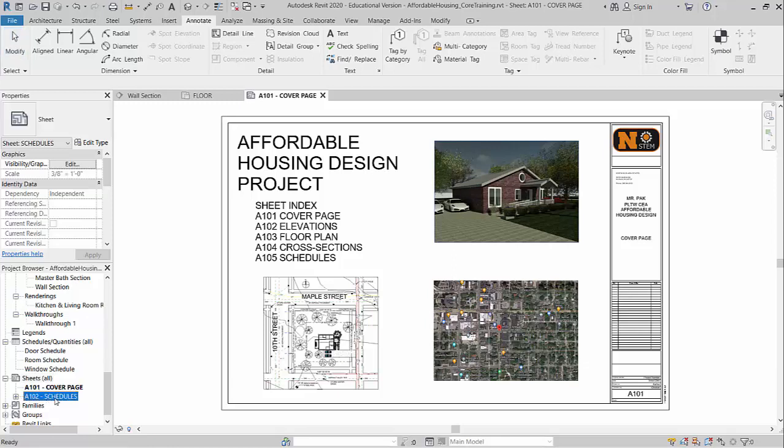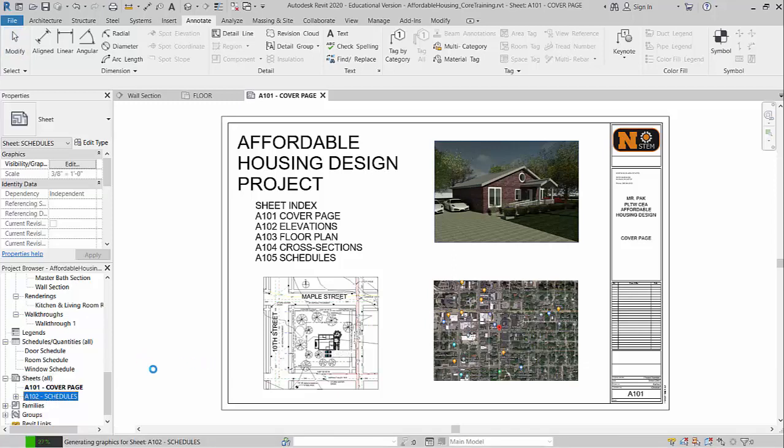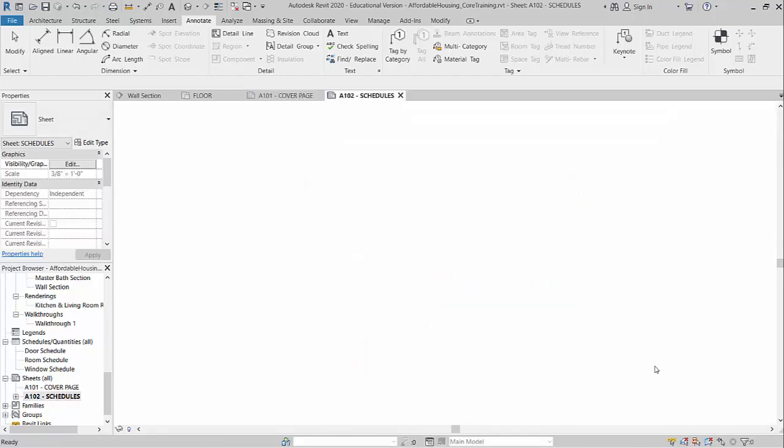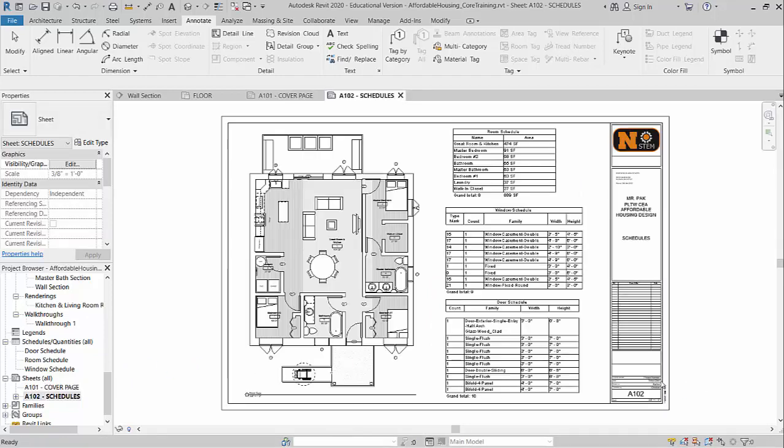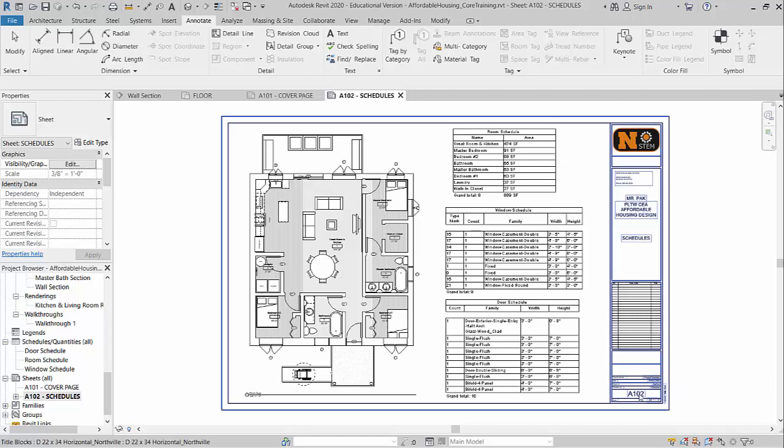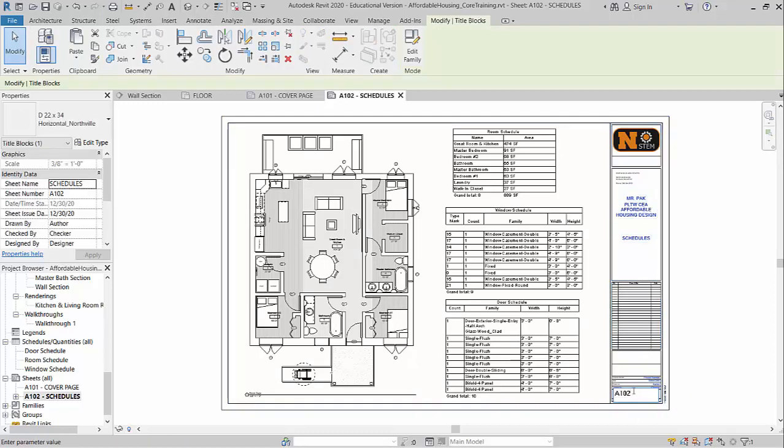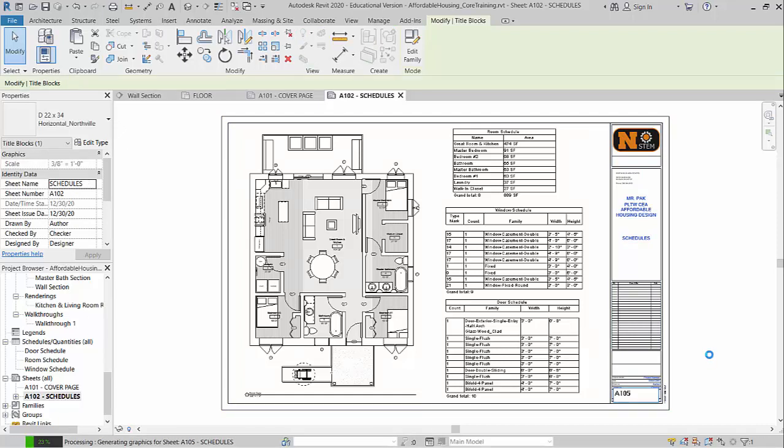So I have my schedules page. Remember, my schedule is going to be A105 now. So hopefully you had this one created. All I would be doing when I open up my schedules is changing the number down here. So instead of A102, this would be A105.